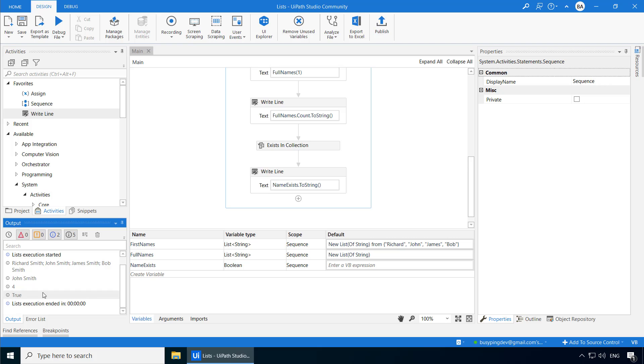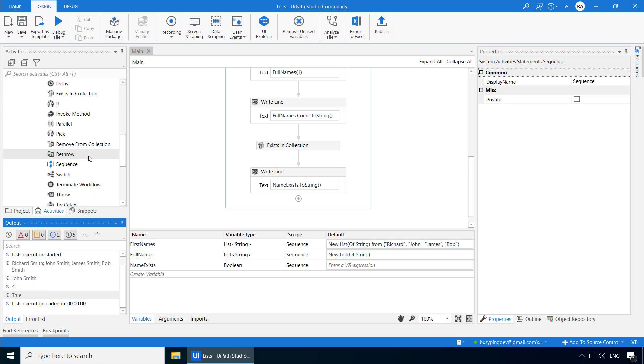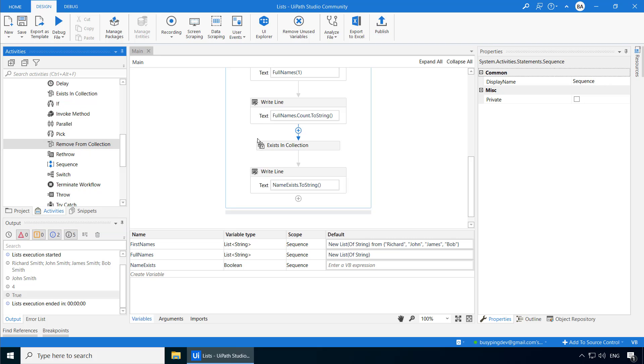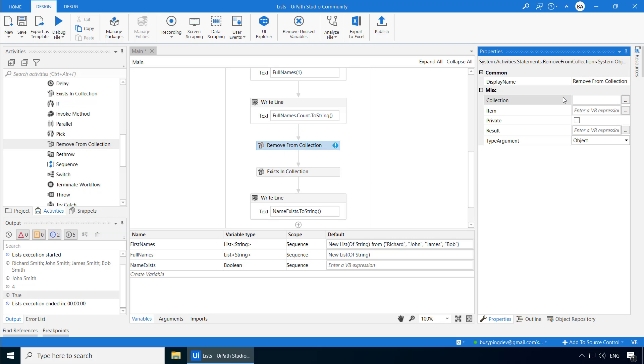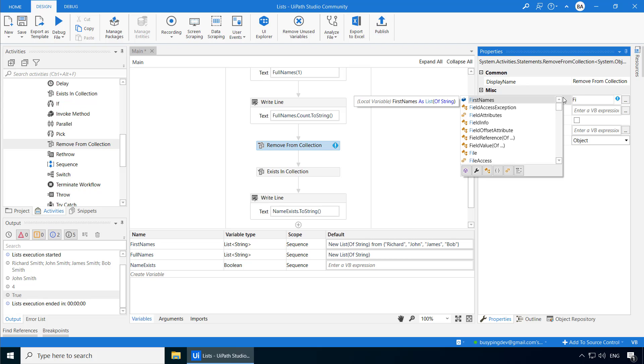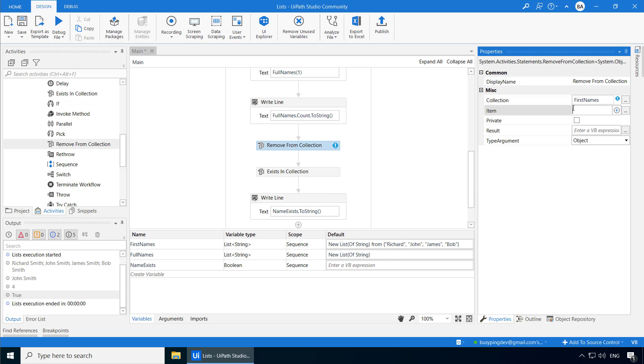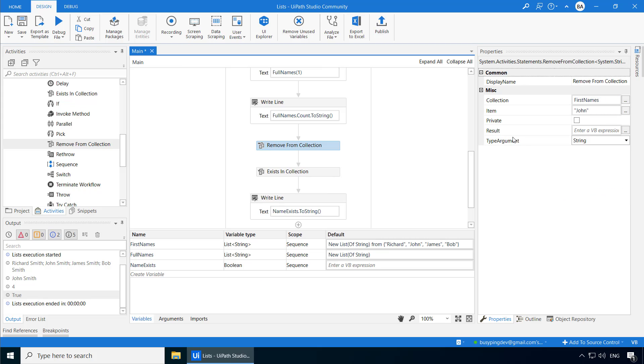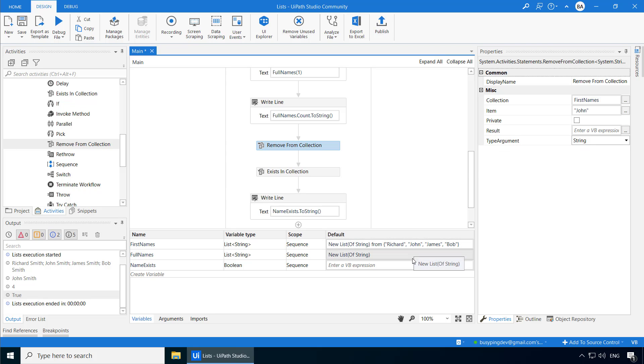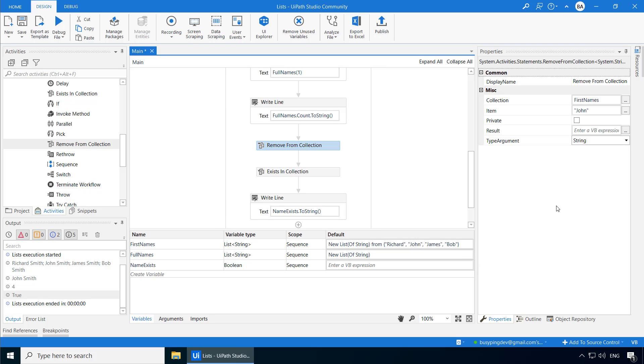Now let's add the remove from collection activity just before the exists in collection activity and set the collection to first names, item to John, change the type argument to string. And here also you can see a field called result. This is also a Boolean, which will tell you if the item was removed successfully or not. For example, in this case, I'm trying to remove John and the result will be true because we do have John in here and it will be removed.